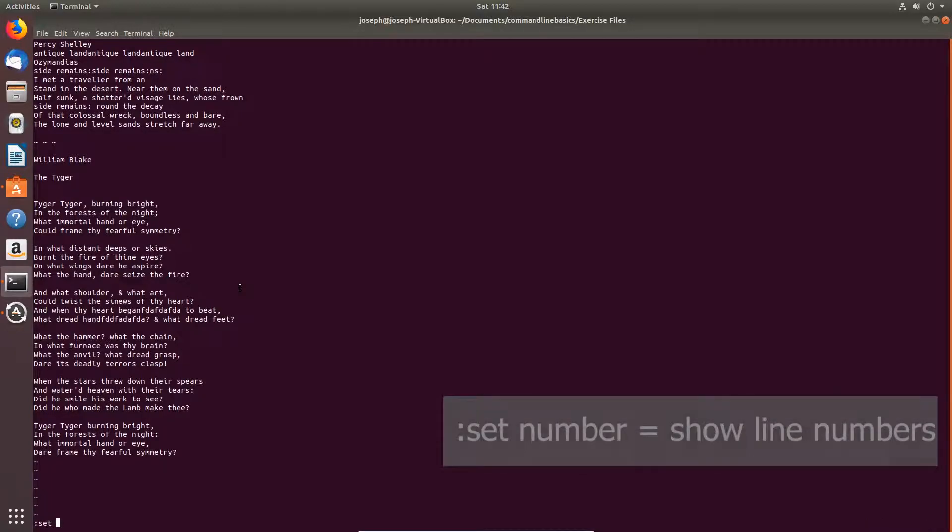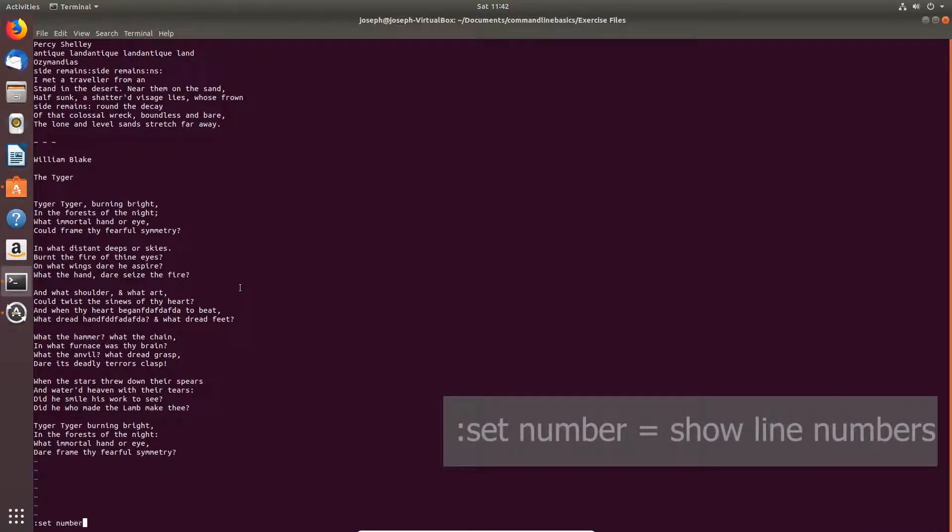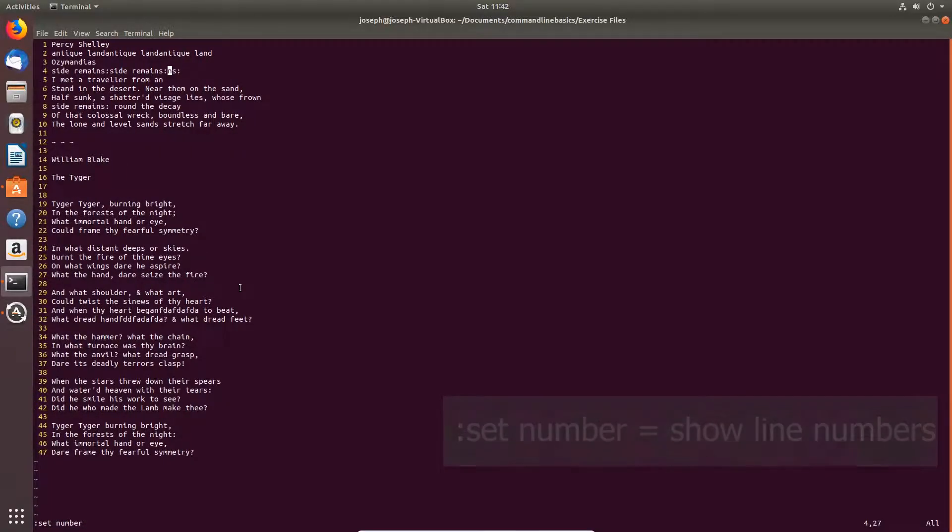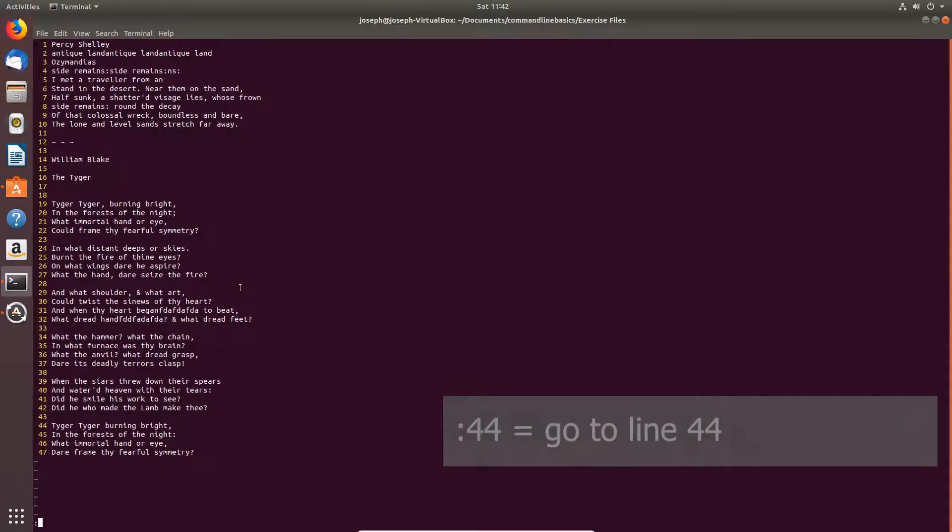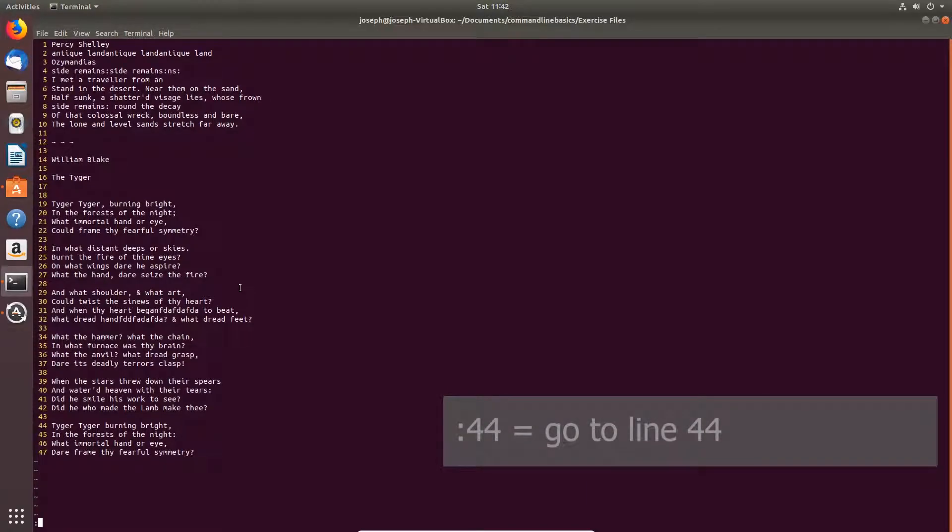All right, colon set number shows you the line numbers. Colon, followed by line number, goes to that line.